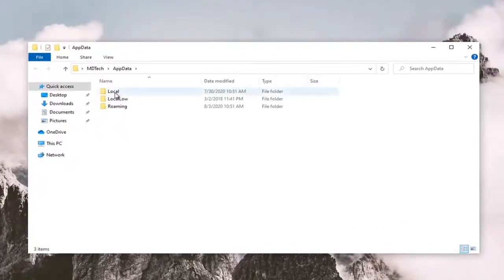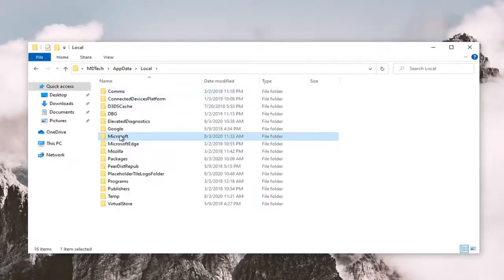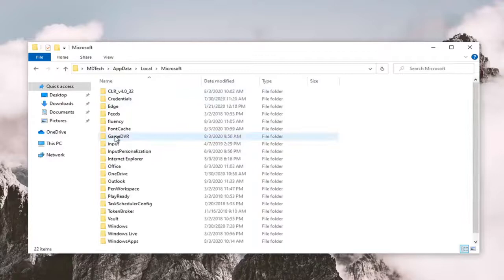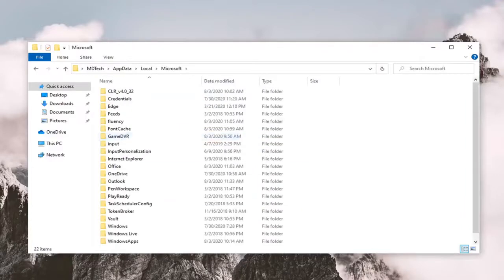Now double click on the local folder. Now double click on Microsoft. And now there should be an Outlook folder. Go ahead and double click on that.